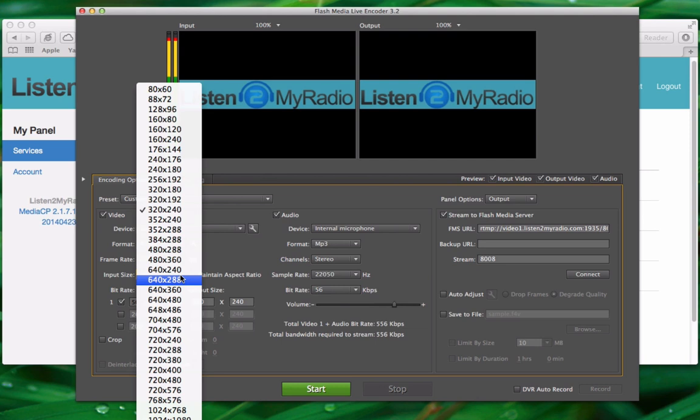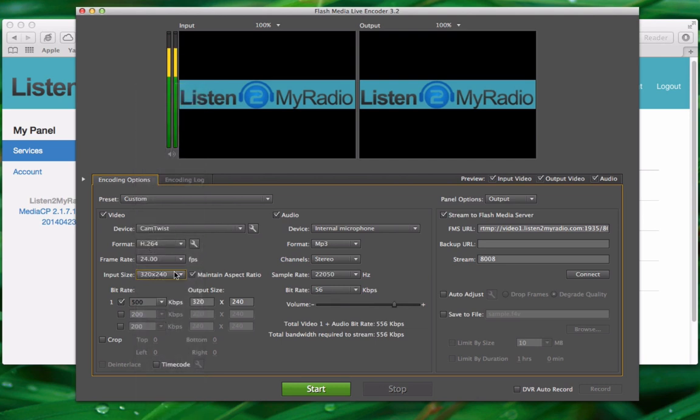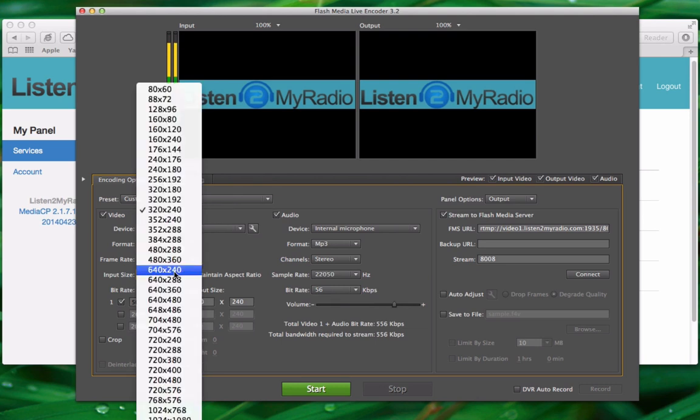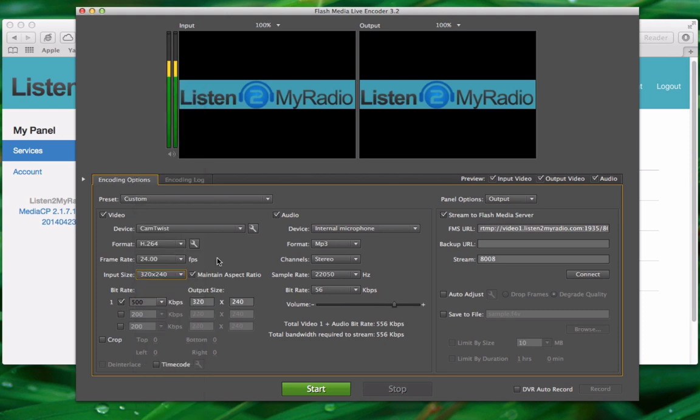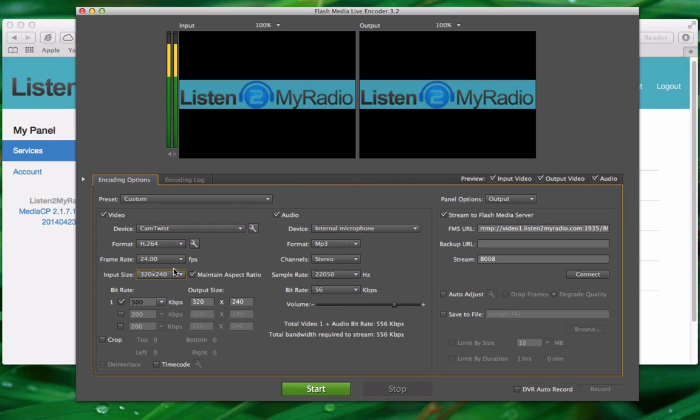Now under resolution or as it's put here input size, you can select the resolution at which your broadcast will be streamed. This really depends on how big your picture size needs to be. So you will usually have to experiment a bit here. But make sure to remember this when you are setting up custom players. If you want to do that you will need to know the input size of your stream.